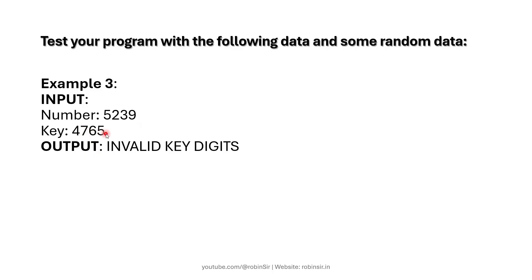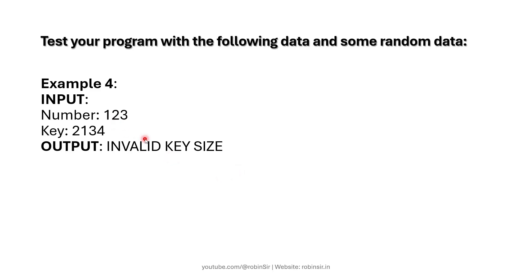That is why it shows invalid key digits. And in example 4 again the size is invalid because the number is a 3 digit number but the key is a 4 digit number. So there is a mismatch and that is why it shows invalid key size.